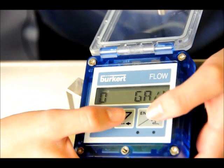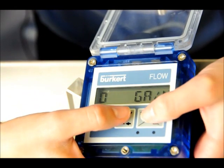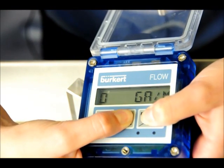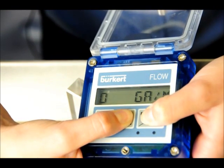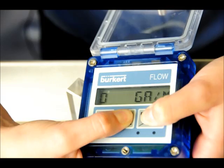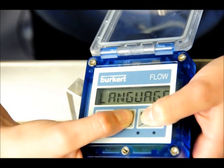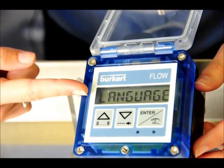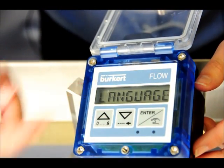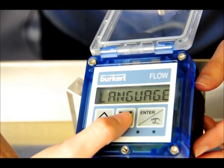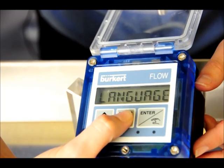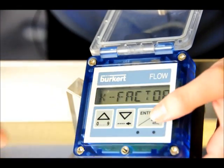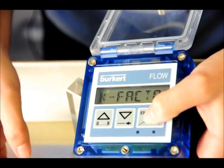On the keypad, press and hold the enter and down button for 5 to 7 seconds. The screen will change to offer some configuration options. Using the down arrow key, scroll down to k-factor and press enter twice.